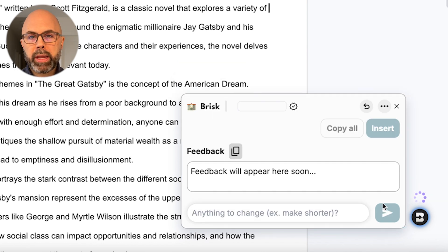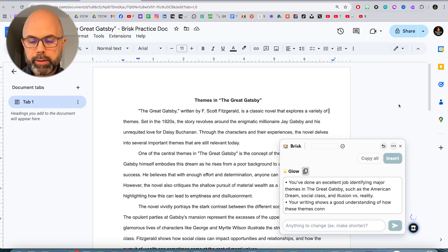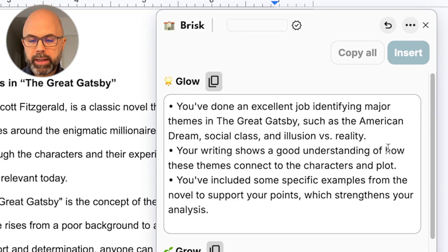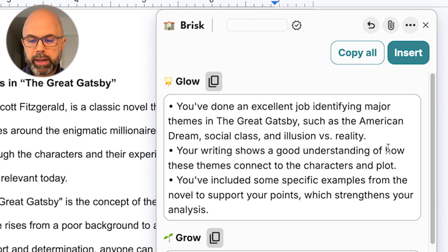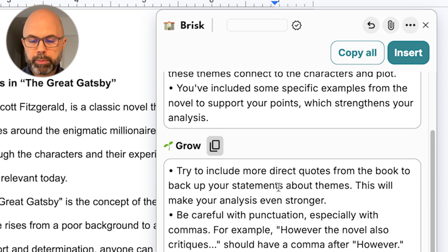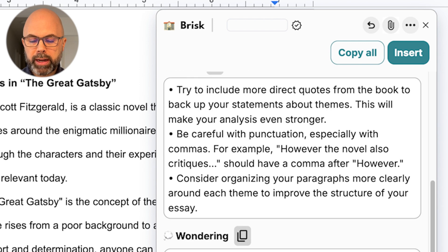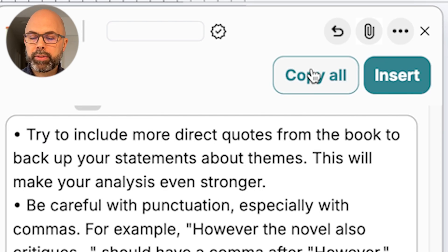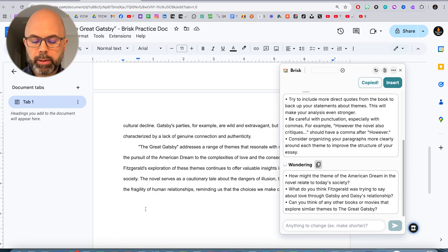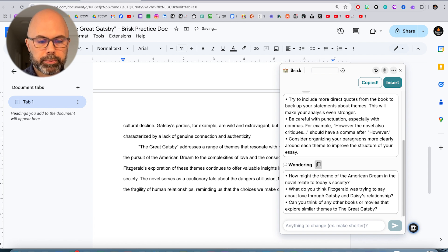Also make sure that statements are supported by evidence from the book — okay, I'm just literally making that up. You've done an excellent job identifying major themes in the Great Gatsby. Your writing shows a good understanding of how these themes connect to the characters and plot. You've included some specific examples. Try to include more direct quotes from the book. Be careful with punctuation. Consider organizing paragraphs. I can copy all of this feedback and put it at the bottom if I want — maybe insert a line — 'My Feedback.'